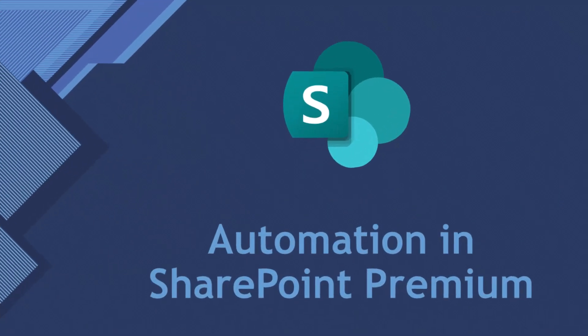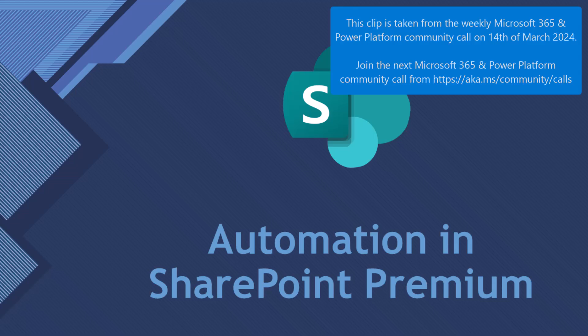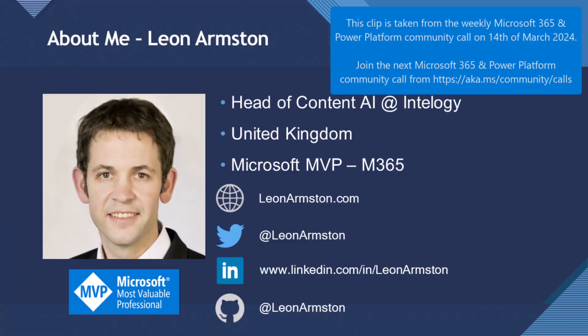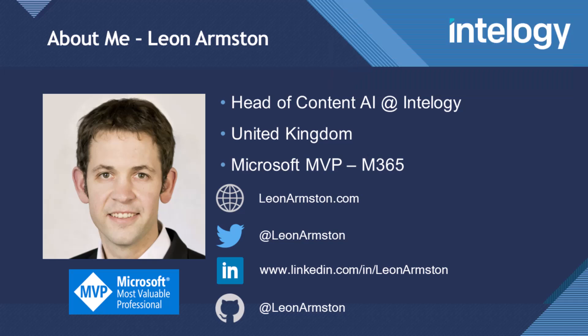So today, I'd like to talk about some of the automation options in SharePoint Premium. A little about me - I'm Leon Armstead, Head of Content AI at IntelliJ in the United Kingdom. I'm a Microsoft MVP in M365, but I specialize a lot. My history is in SharePoint, and I like this new added AI layer on top of it.